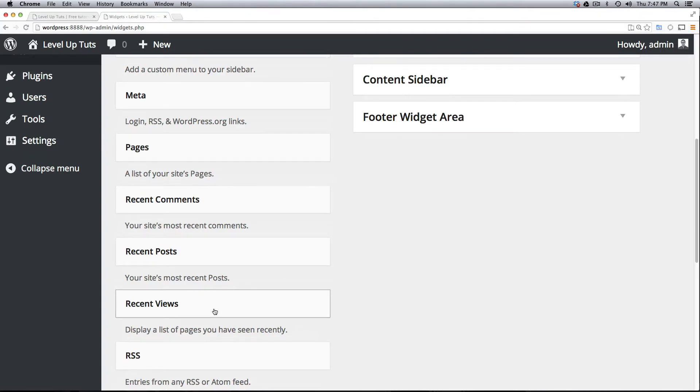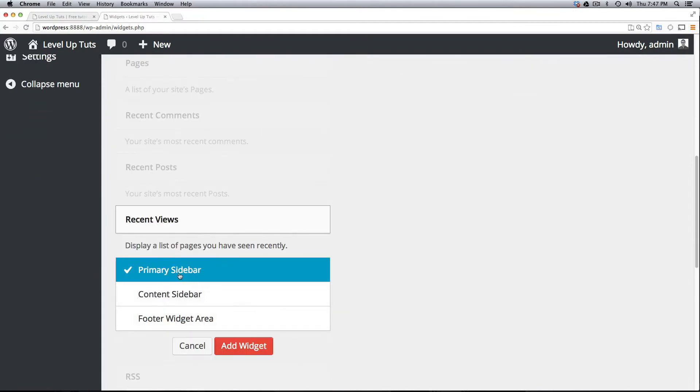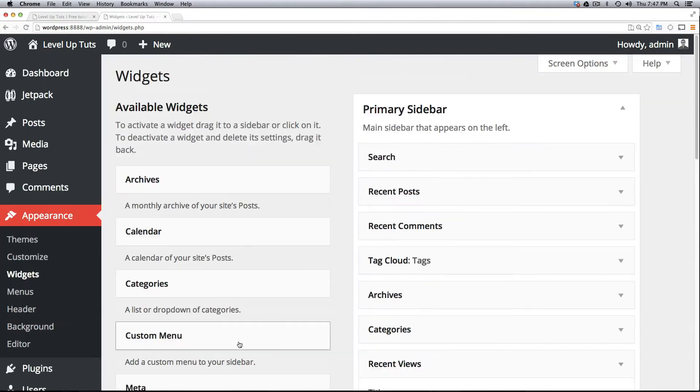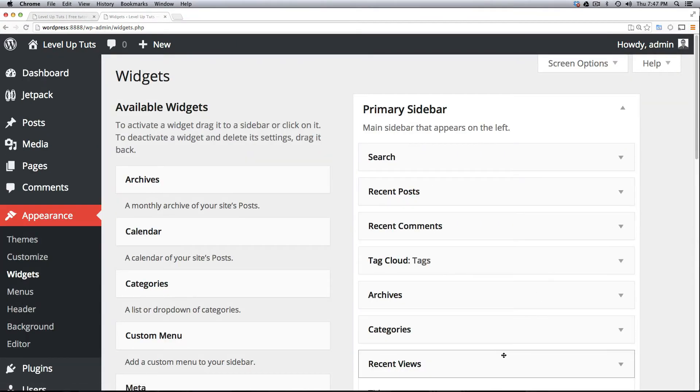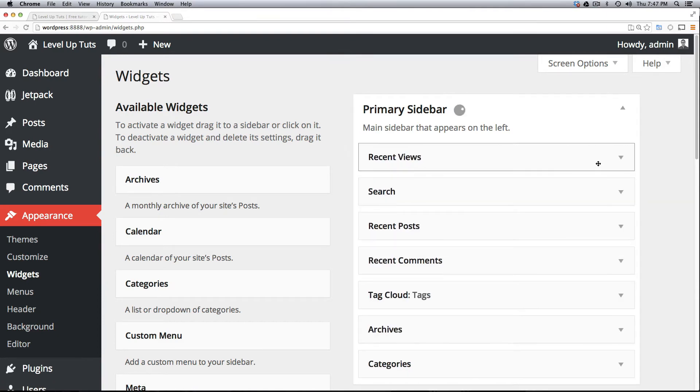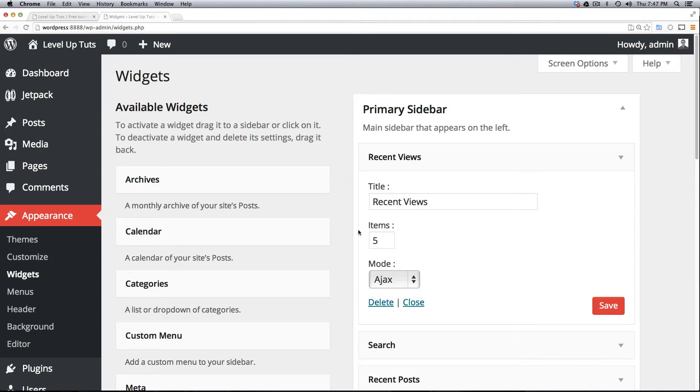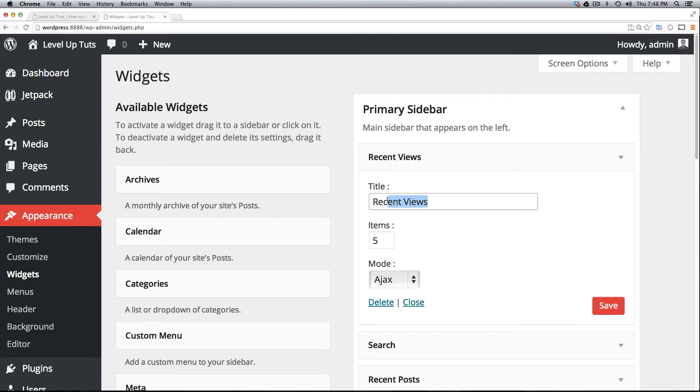So this was not here before and we can go ahead and say that we want this to show up in the primary sidebar. Let's click Add Widget and now for fun let's just put this at the top and we can see that if we click on this it even gives us some options and we're going to select this to be Ajax so it updates. I'm not exactly sure I'd have to look at the documentation to see what exactly it's doing with Ajax.